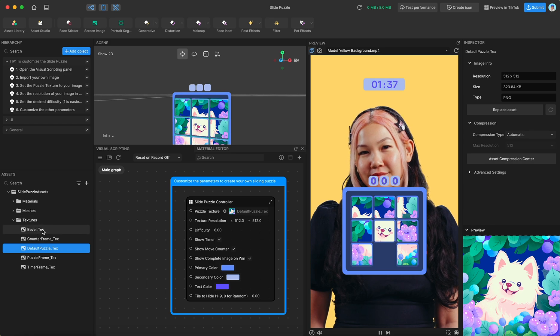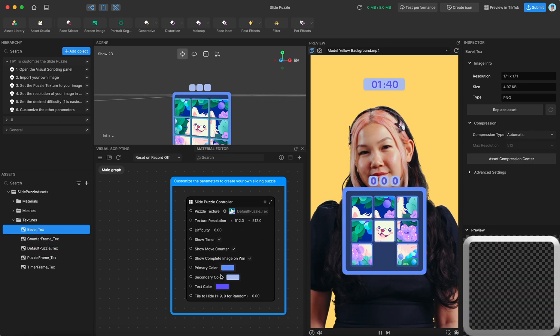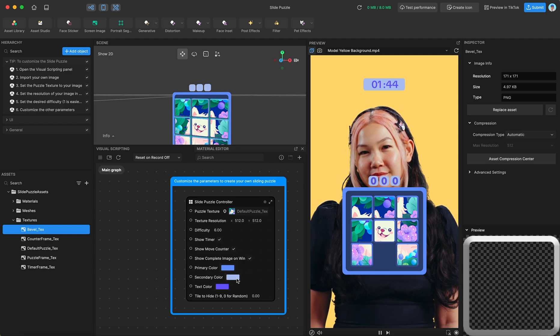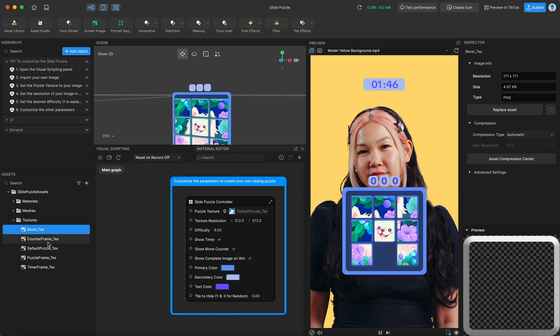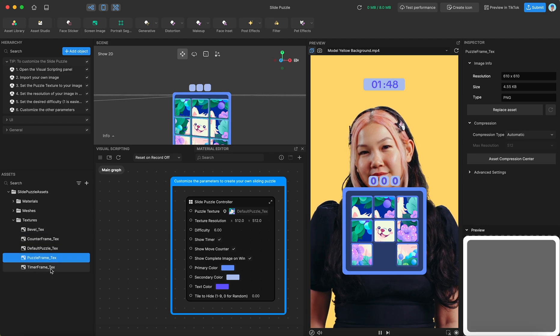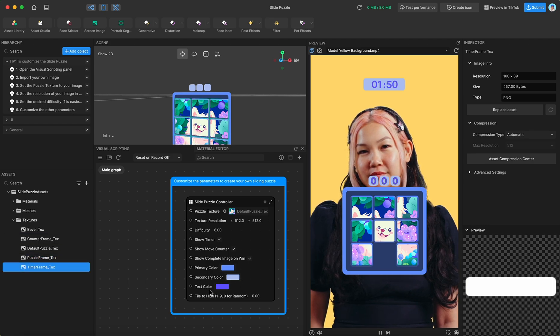And then we have our default puzzle texture. So what we have done actually in our controller is given you the ability to apply a primary and secondary color to these UI textures that are grayscale. And then a text color as well.